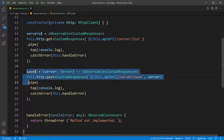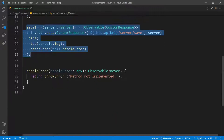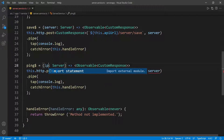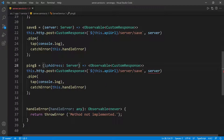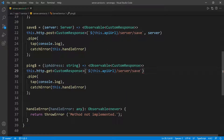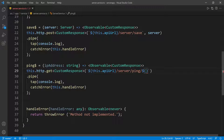I'm going to go ahead and copy this again, go down, paste it. This is going to be the ping method. So I'm going to change this to ping, and this is going to take the IP address — so IP address, and this time it's going to be a string. Change the method to a GET, and we don't need the body anymore. This is going to go to ping, and then we need to pass in the IP address as part of the URL, since we're using template literals, and then pass in the IP address.